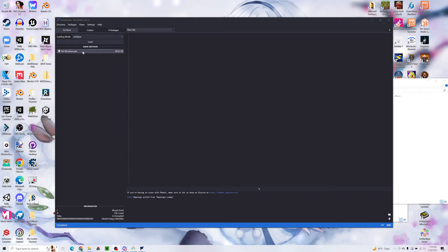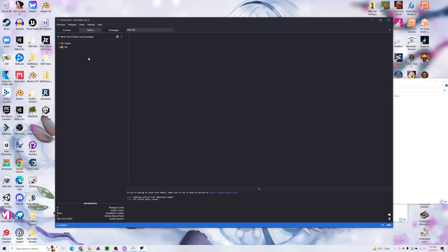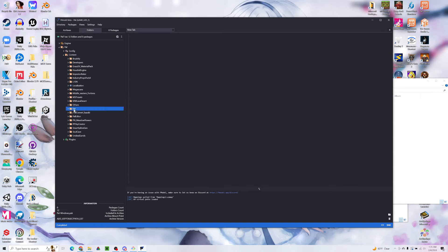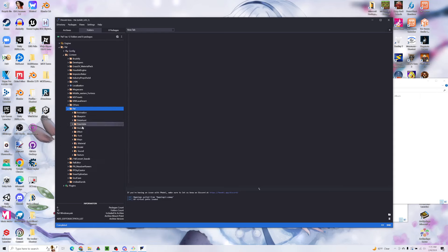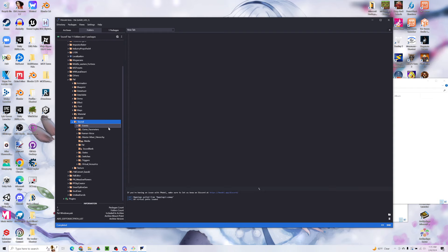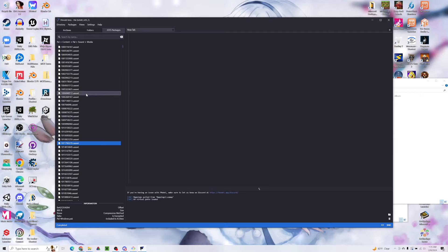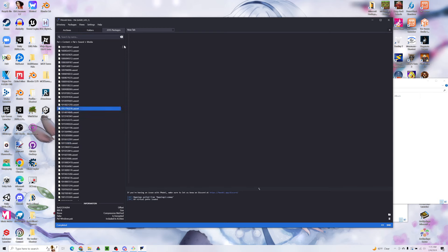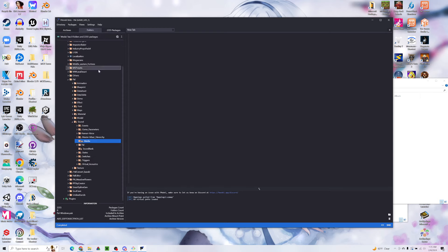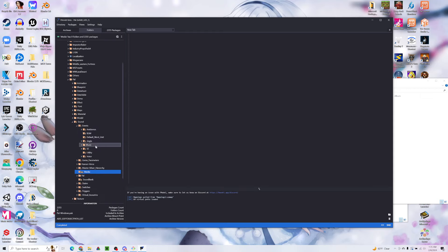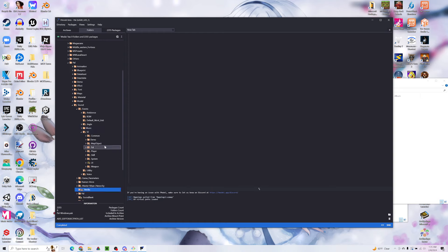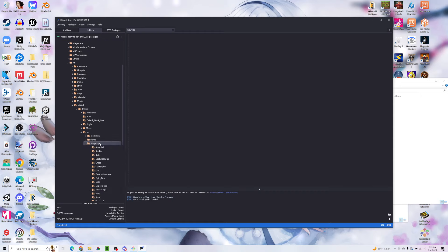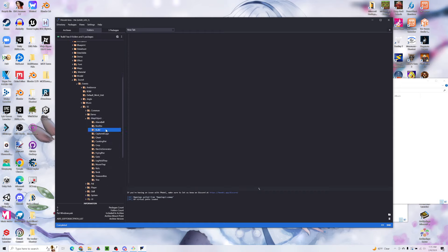We're going to go into the files here in FModel. We're going to want to go to Pal, Content, Pal, and Sound. This is where all of our sounds are stored. We could head straight into the media folder, which gives us basically every single sound in the game, but these numbers are not meaningful to us right now. Instead, we're going to go to Events and SE sound events. Here is where all of our sound events are stored. We can see events for map objects like the bonfire, building, opening a chest, using a frying pan, specific pals and their actions, here's for the player, here's for skills.